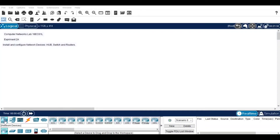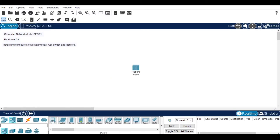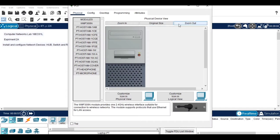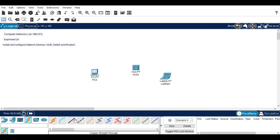Hi everyone, now we will see how to install and configure network devices using a hub, switch, and router. Here I am considering a hub firstly to connect two computer devices. To connect the devices with the hub, I am selecting a straight-through cable.